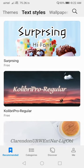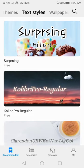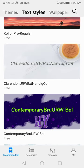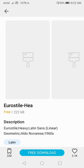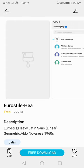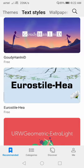In the Recommended section you will get so many font styles, but first you have to update your Theme Manager. After updating, go to Font Style and here you will get many font styles. You just have to select the font style and click on 'Free Download'. After clicking on Free Download it will download, and then you can apply it.